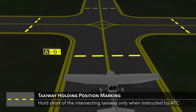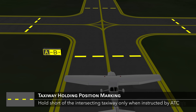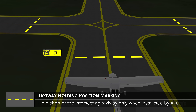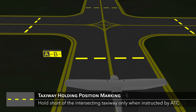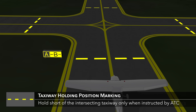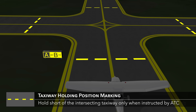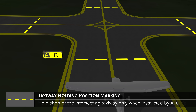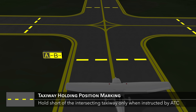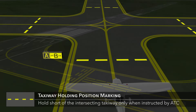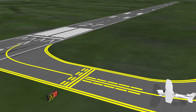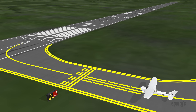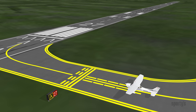Some taxiways will include a holding position marking on the ground for intersecting taxiways. This is a single dashed yellow line, and you must stop before this line if ATC instructs you to hold short of the intersecting taxiway.